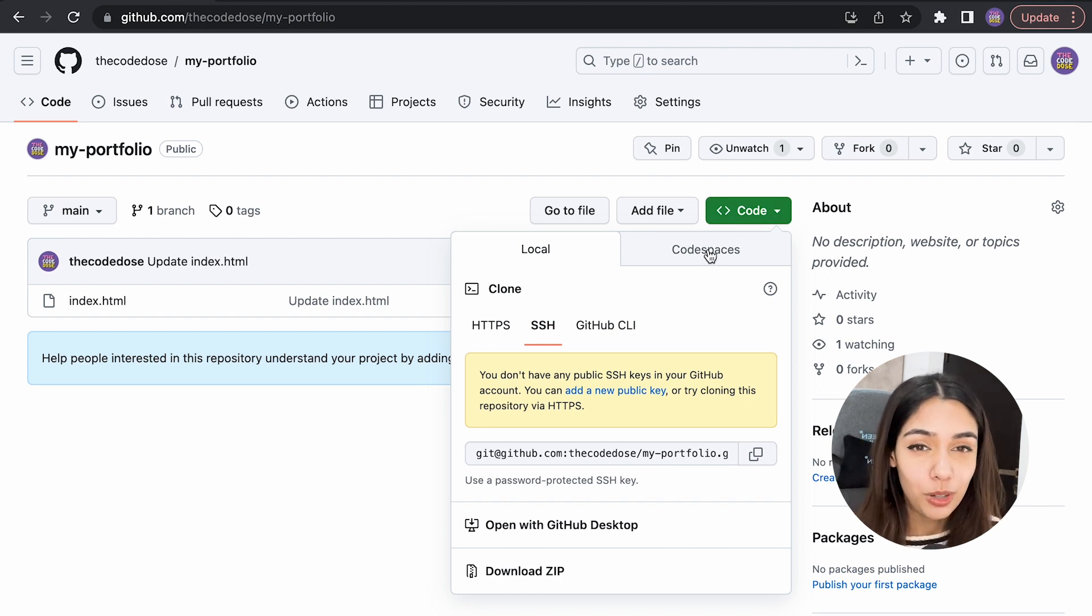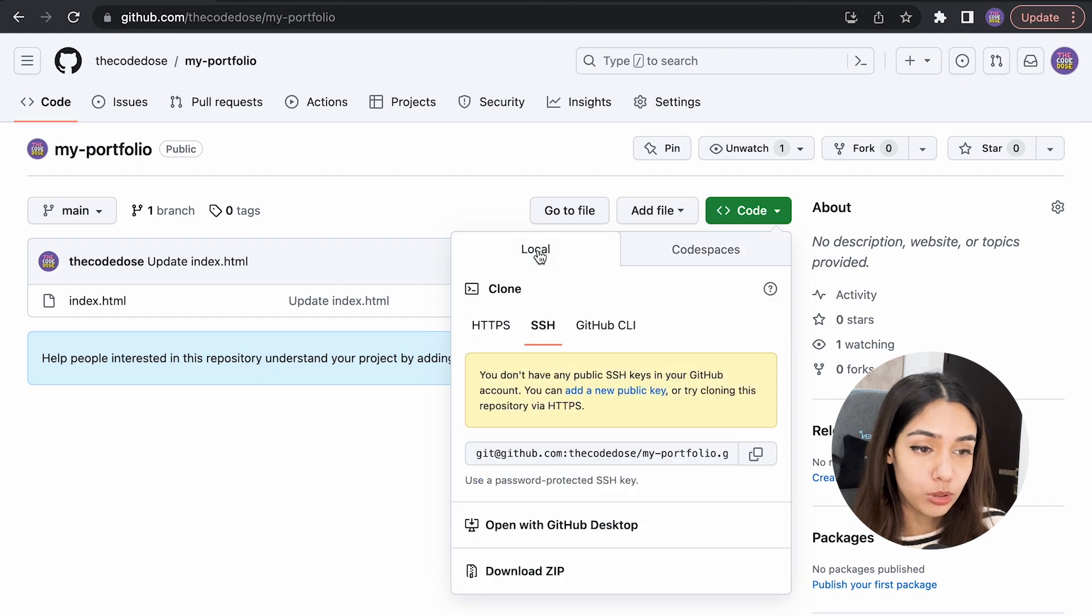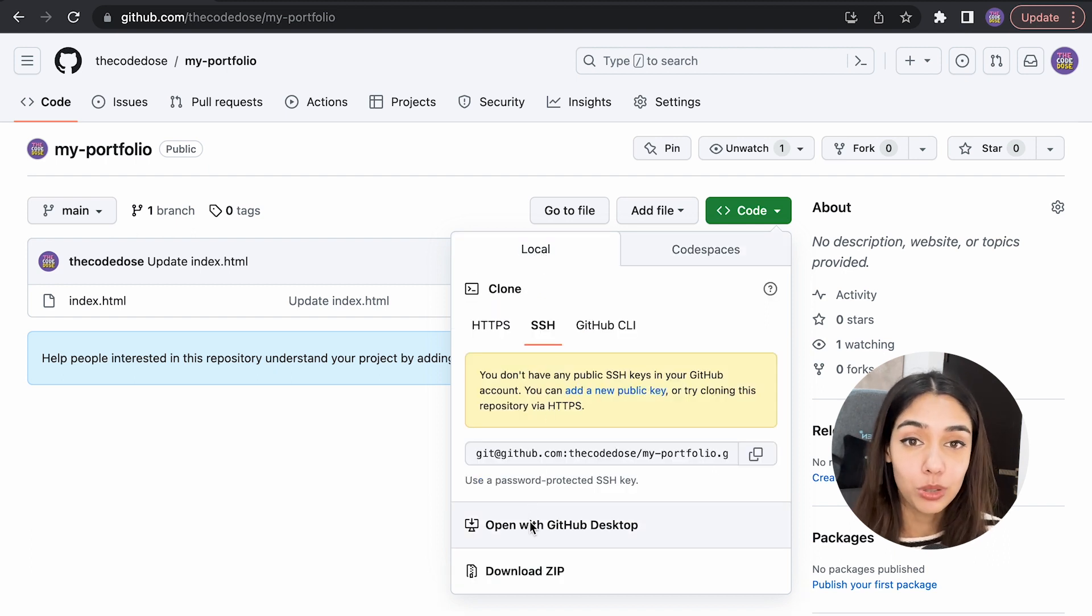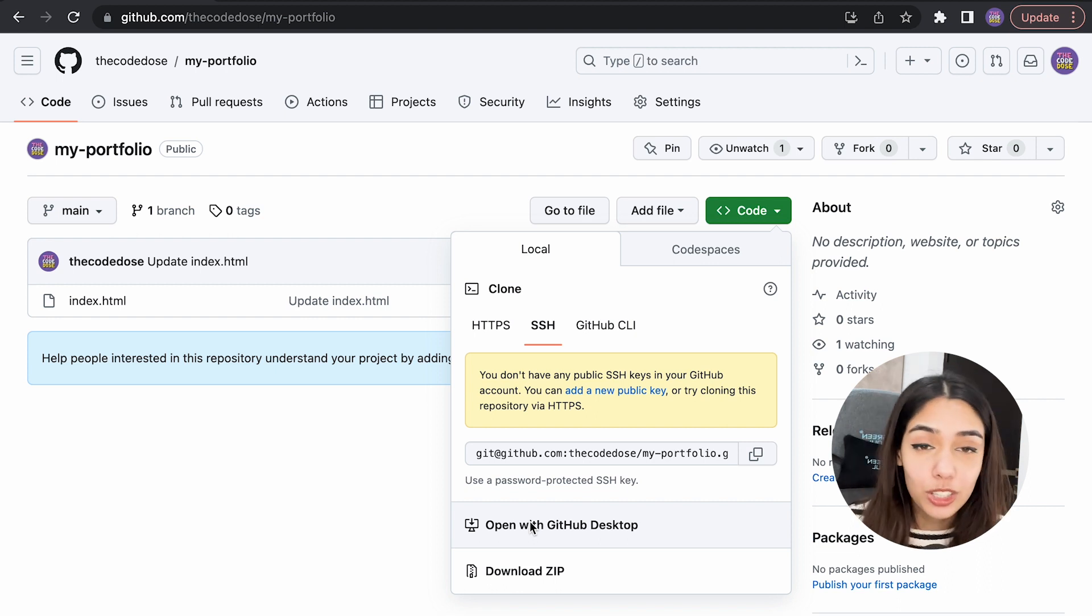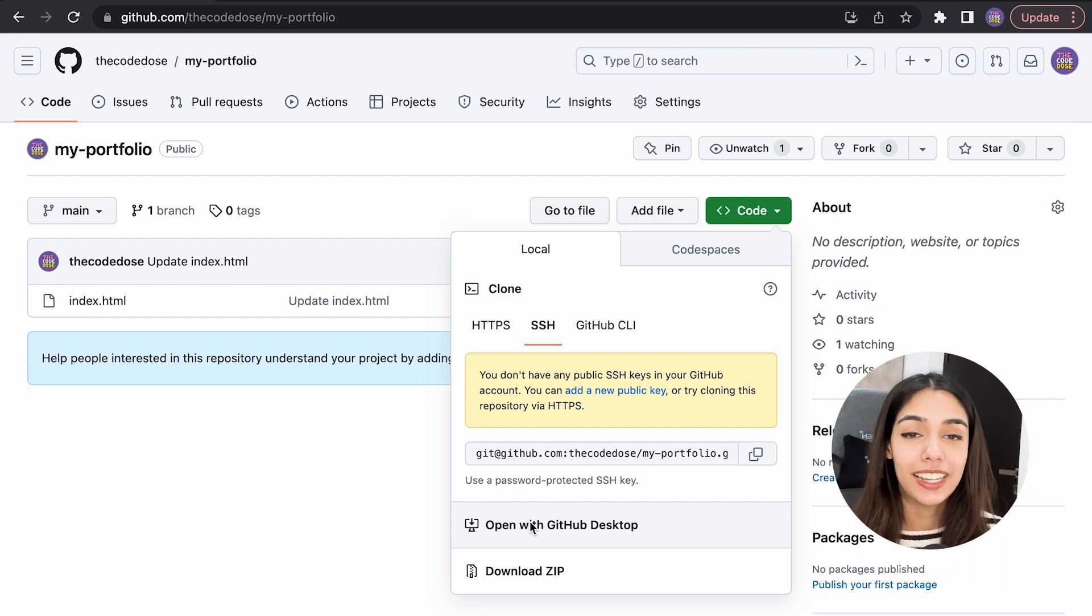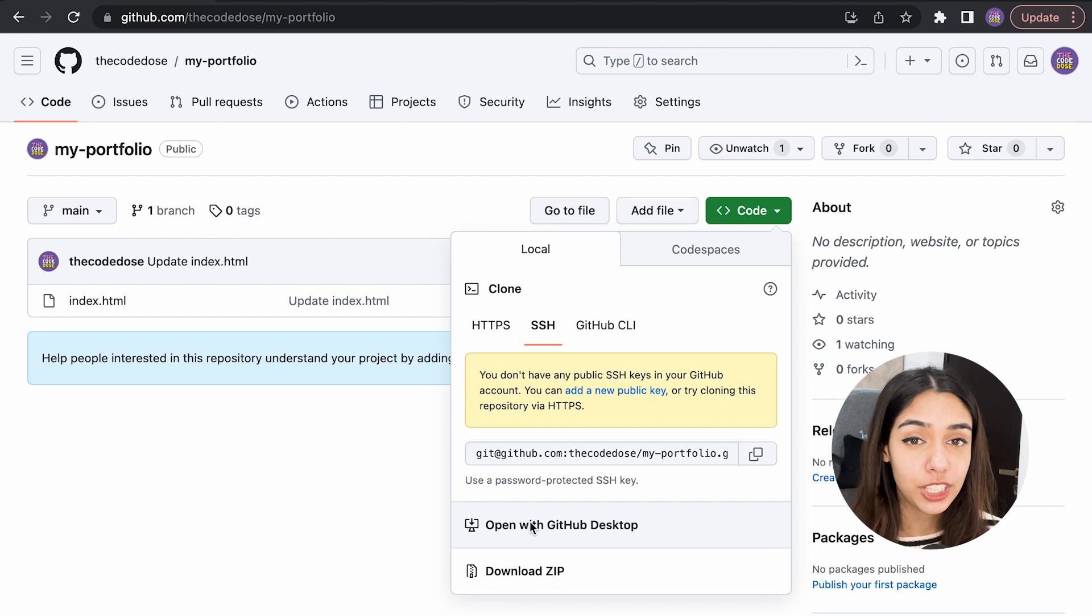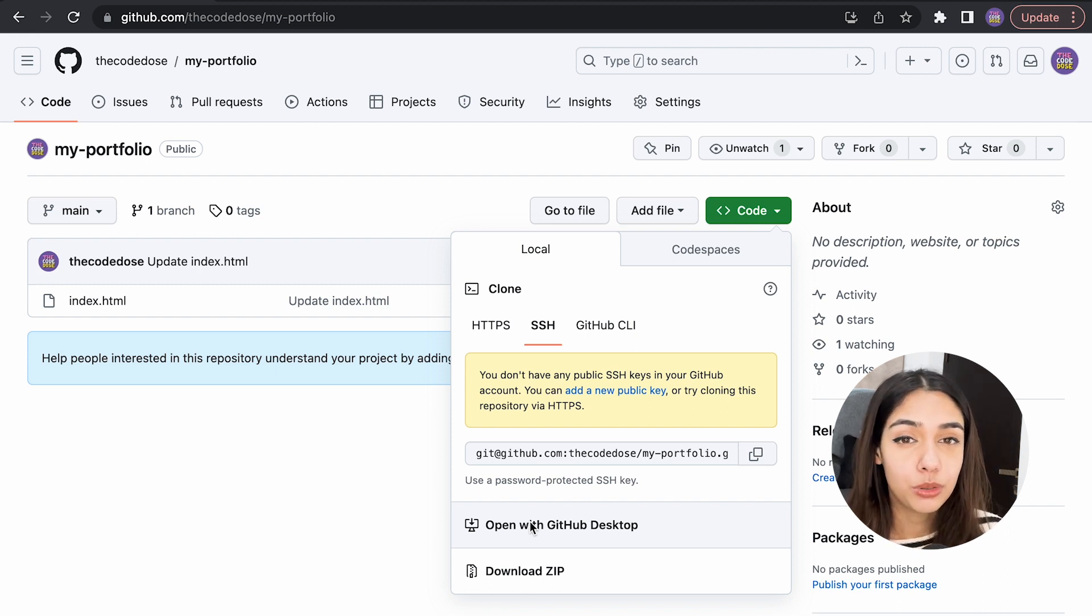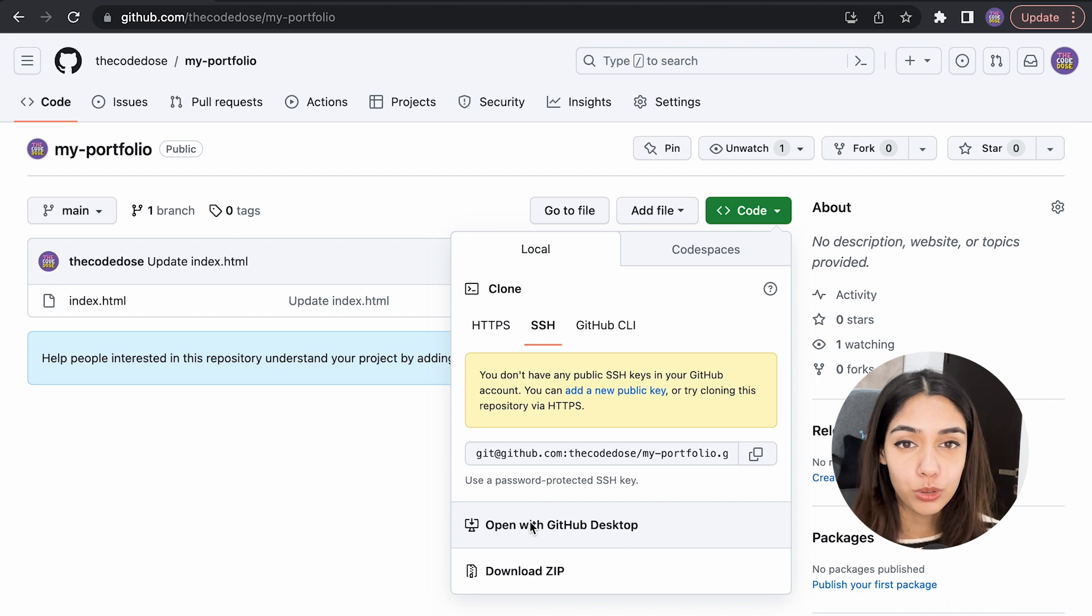Click on this green button called 'code.' Now you would be able to see these two options: Local and Codespaces. Local is how you can download this repository to your local machine, and Codespaces is a new feature rolled out by GitHub which lets you edit your repository's code on the cloud itself. But we'll not explore Codespaces right now—we'll just download this repository to our local machines.